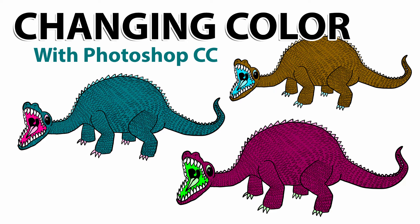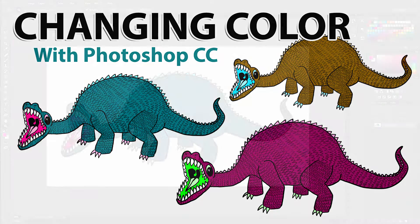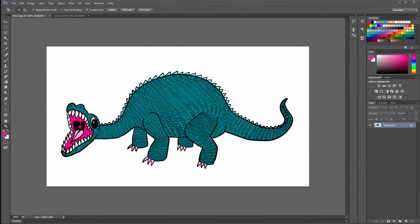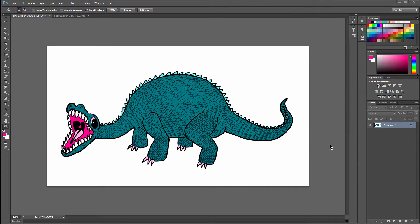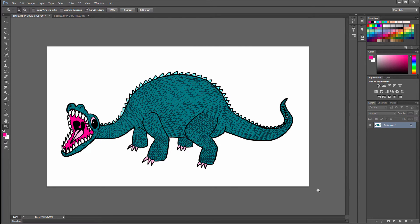Let's take a look at how to change colors in an image using Photoshop CC. So I have this dinosaur that I drew here in Corel Painter, and if I want to change some of the colors, there are lots of different ways to do it.